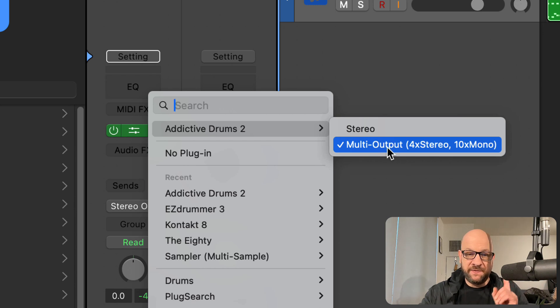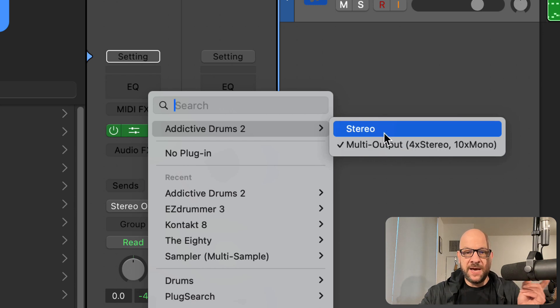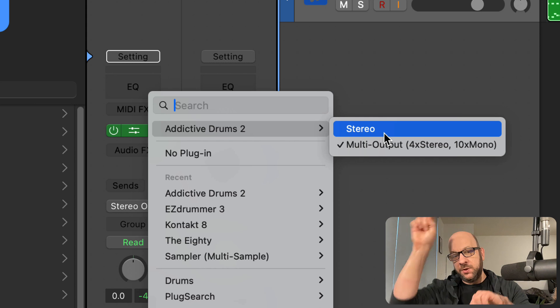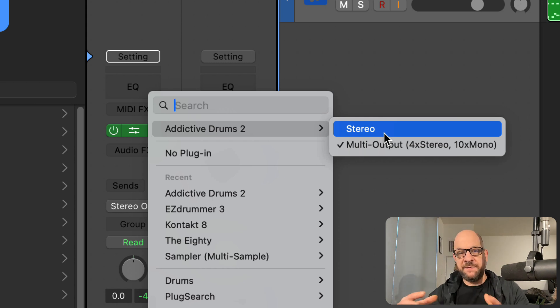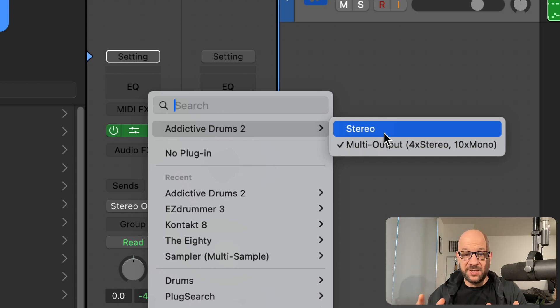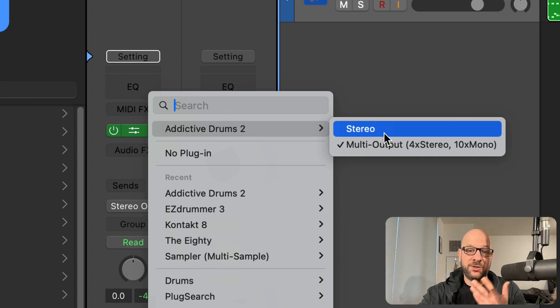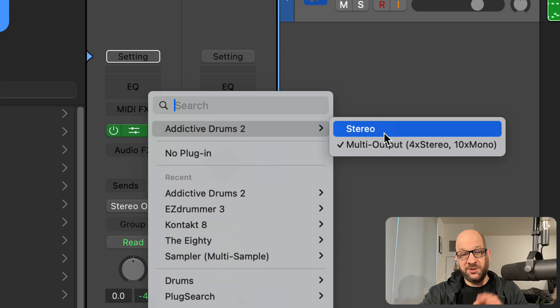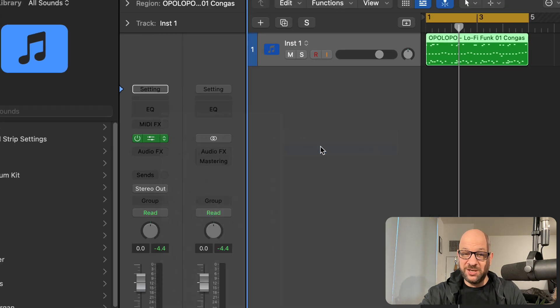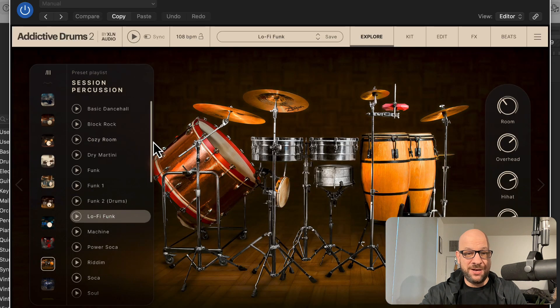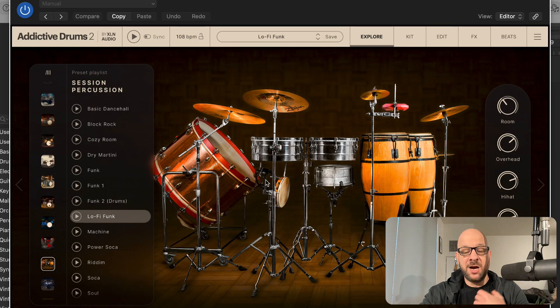Now I find if I use the stereo and then switch over to this after the fact, sometimes it saves all the settings, sometimes it doesn't. So for today's tutorial, I'm just going to use the multiple out. We've got our drum kit here. I already got a beat loaded up.